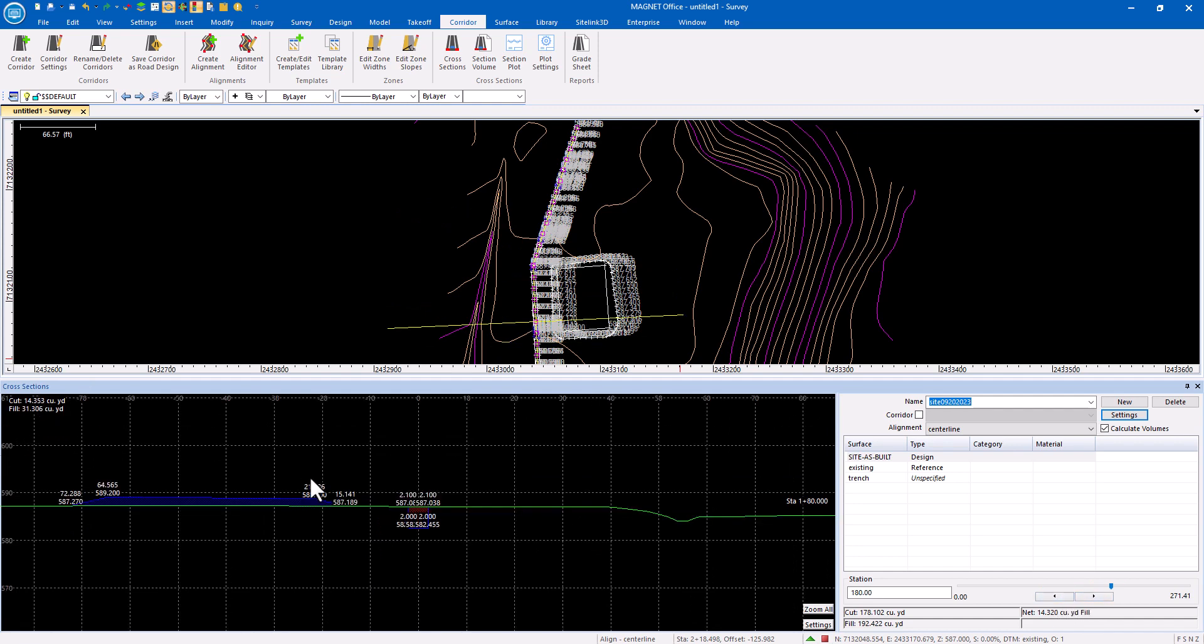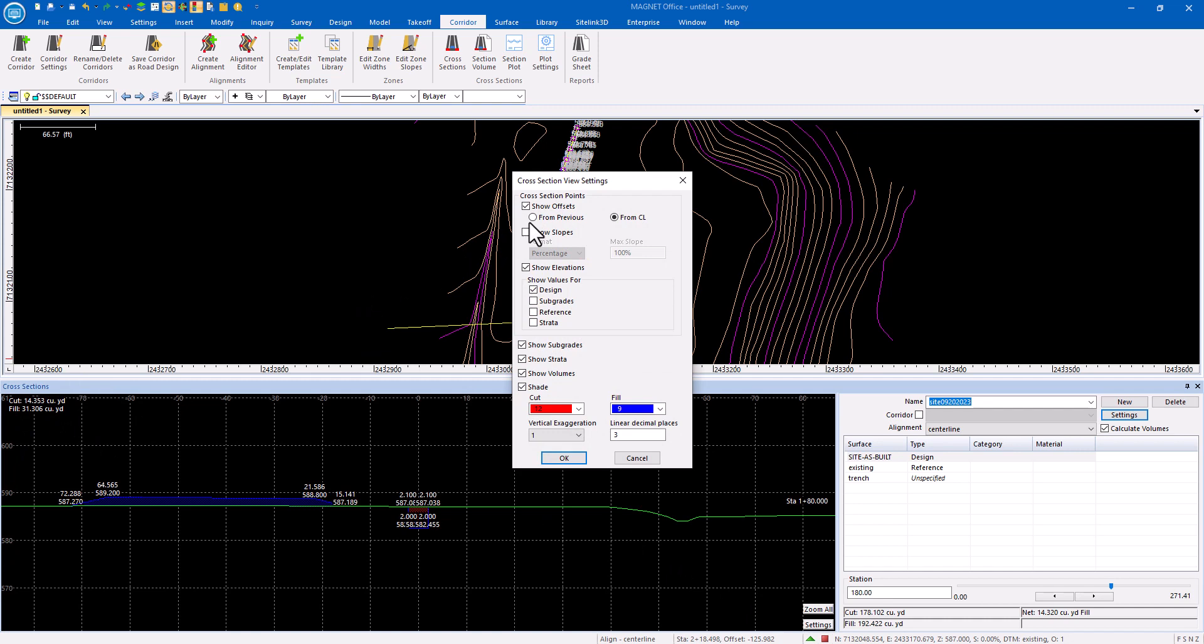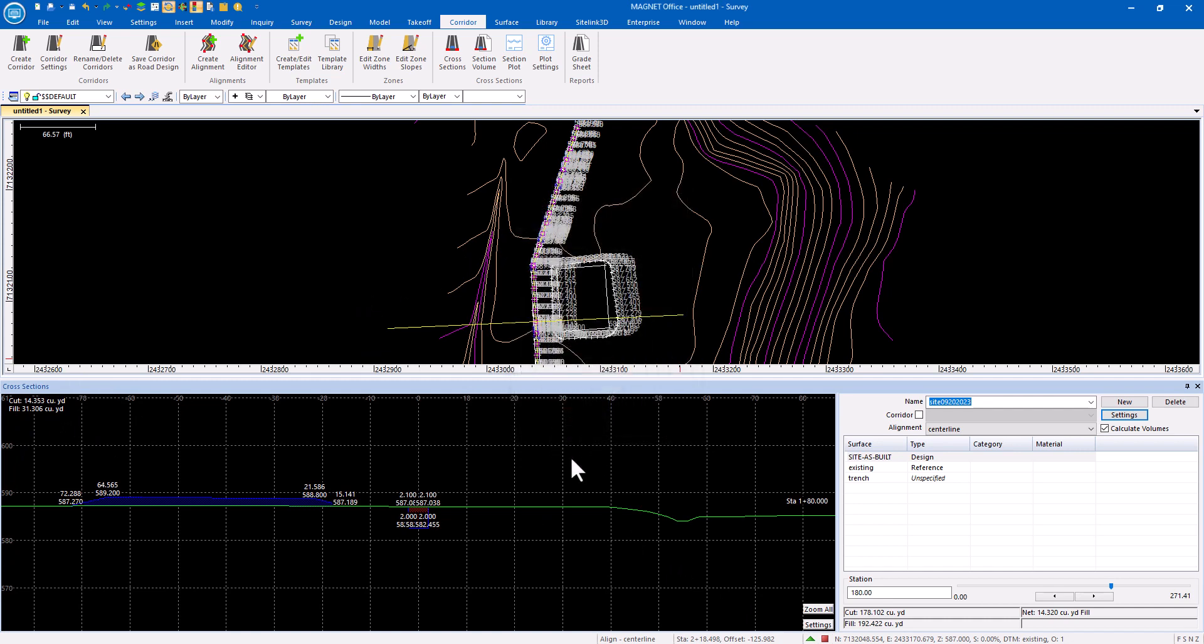With each one, I have it in the settings set to display the volumes as well as some of the various labels, including offsets and elevations.